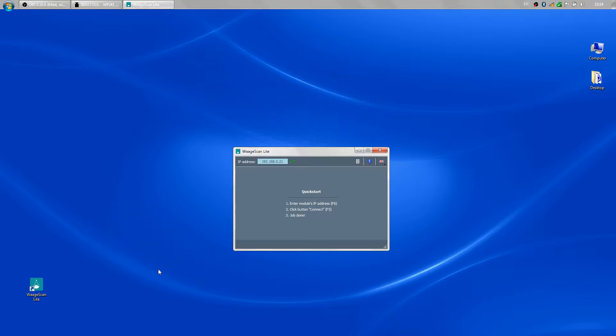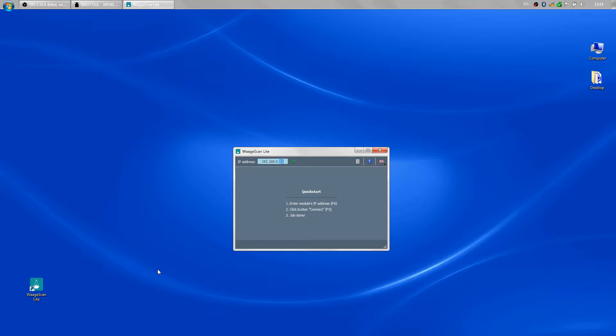First I need to enter the IP address of the module. To do that I press F6 and type the address, which in my case is 22. Then I press F5 to connect.